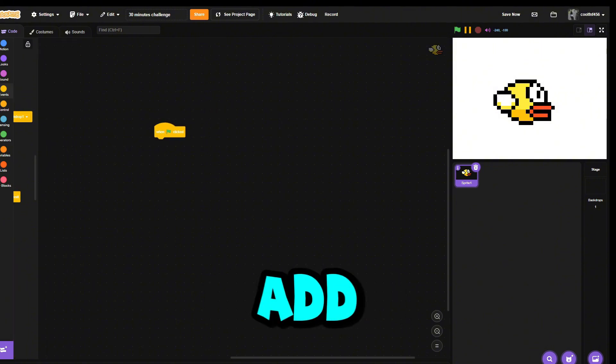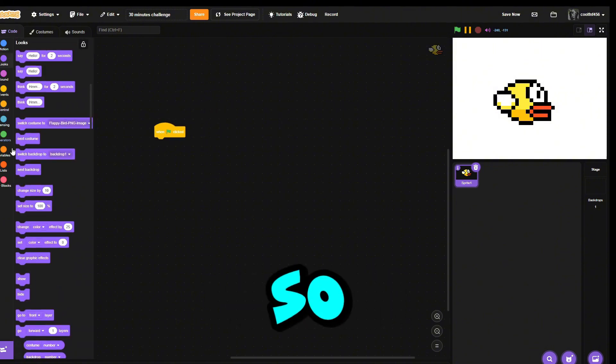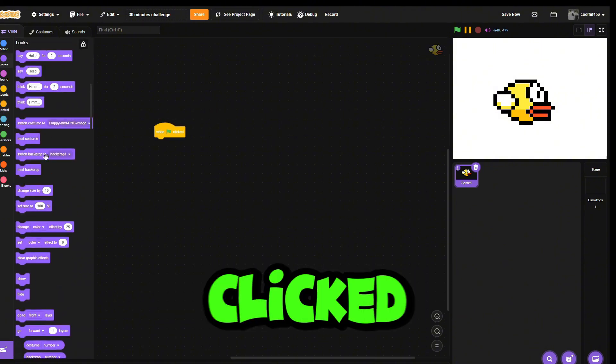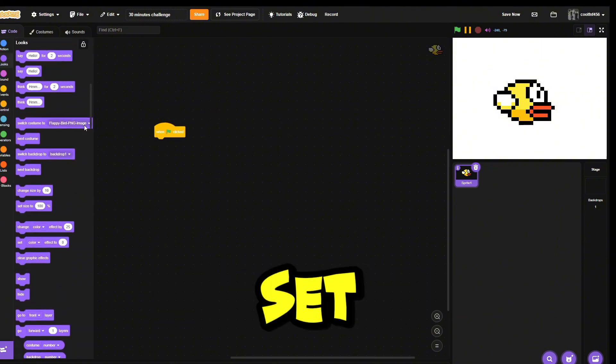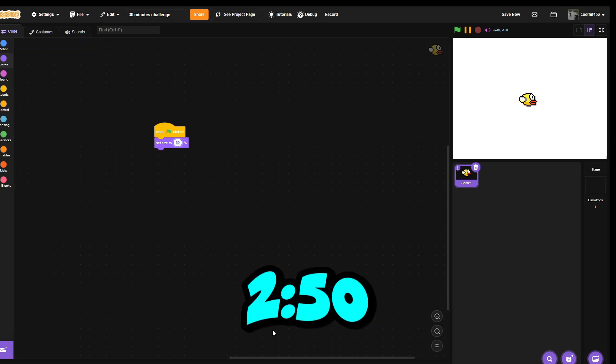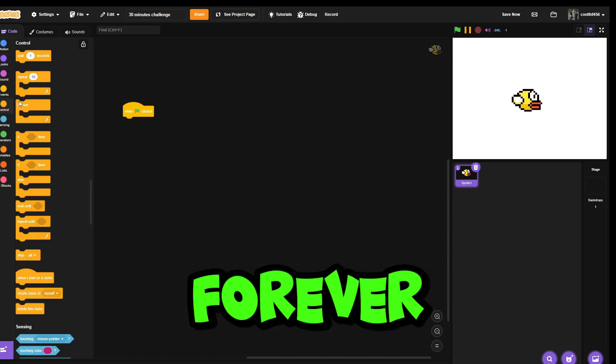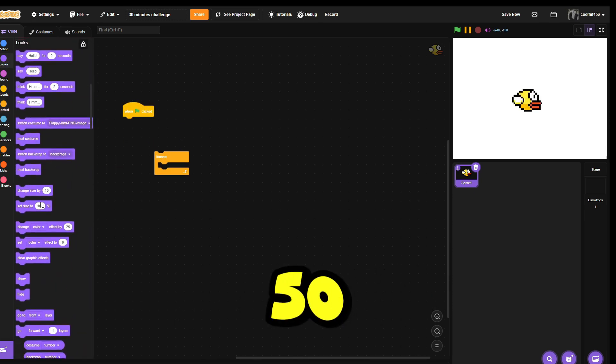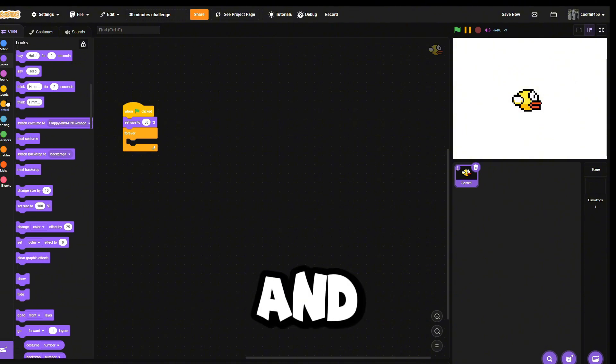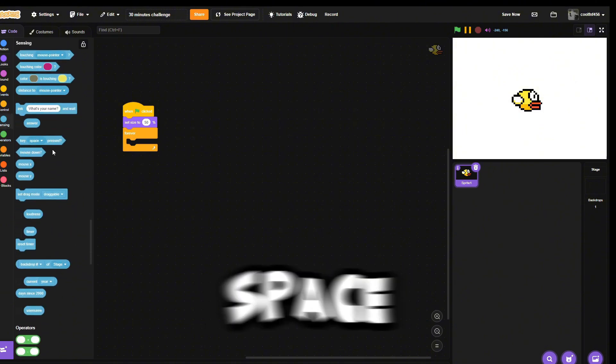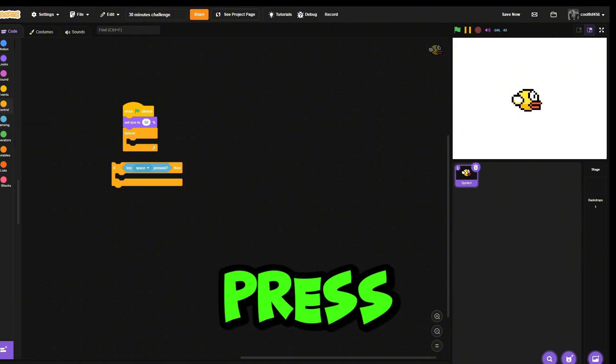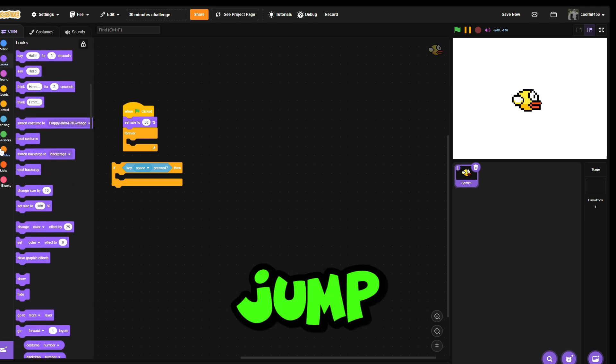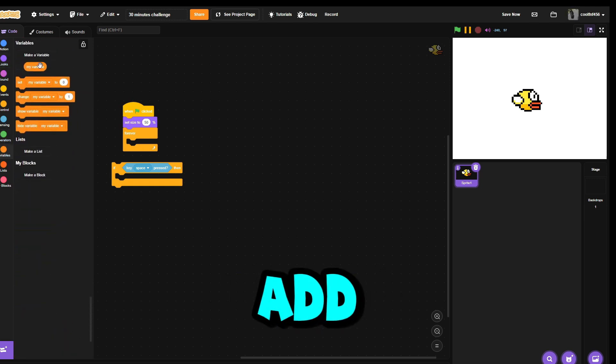Now what we're gonna do is add some code. Whenever green flag clicked, set size to 50, forever size 50. Since this is a Flappy Bird clone, all we need is key space press, then you want to jump. Let's add gravity and direction so it's smooth.